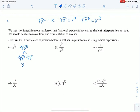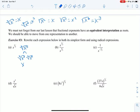With cube roots: the cubed root of x to the 3rd is x, and the cubed root of x to the 6th is x squared. So I have to be careful with cube roots. I didn't finish that — this is left over, so that stays just like that.